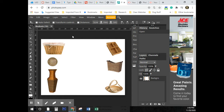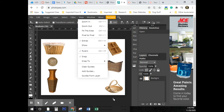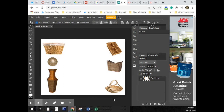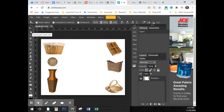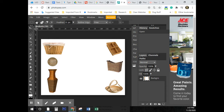Some of the first things we're going to do are opening the file and turning on the rulers. If you can't see your rulers, press Ctrl-R. The first thing we're going to be doing is using the rectangular marquee tools. A marquee is simply the border of a selection. I'll press the letter M for the rectangular marquee tool.